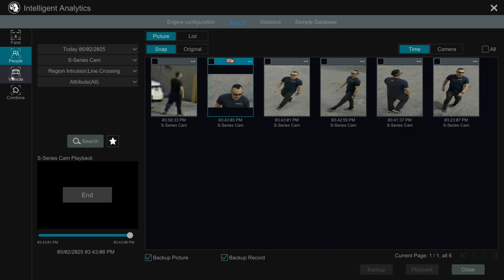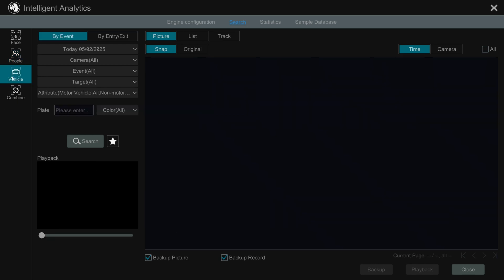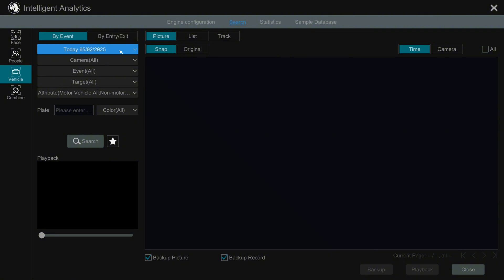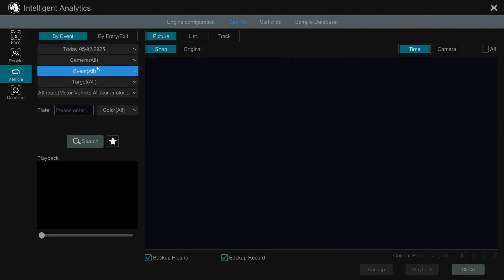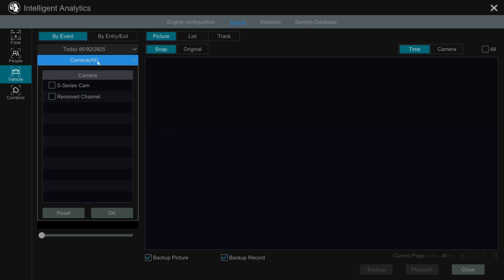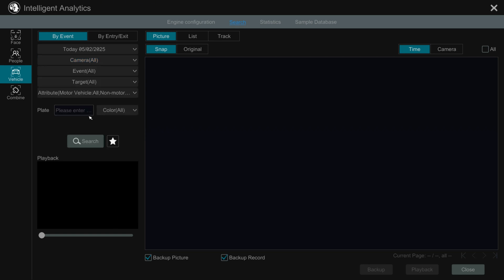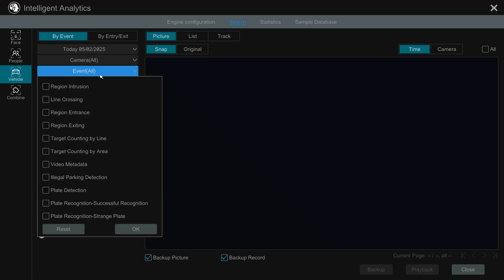Instead of searching for people, you can also search for a particular vehicle. Select a date range, then select a camera. The same settings that apply to people detection can be used to search for detected vehicles.